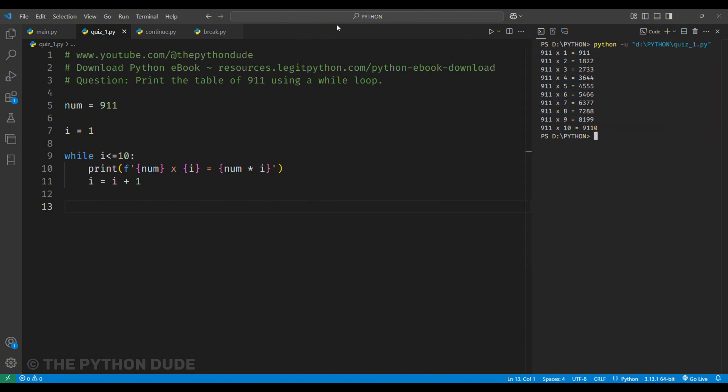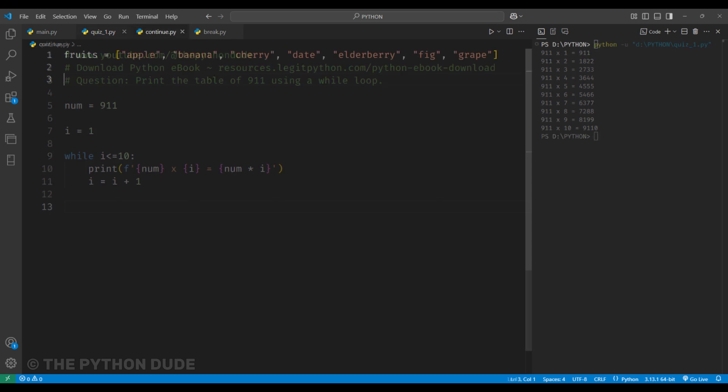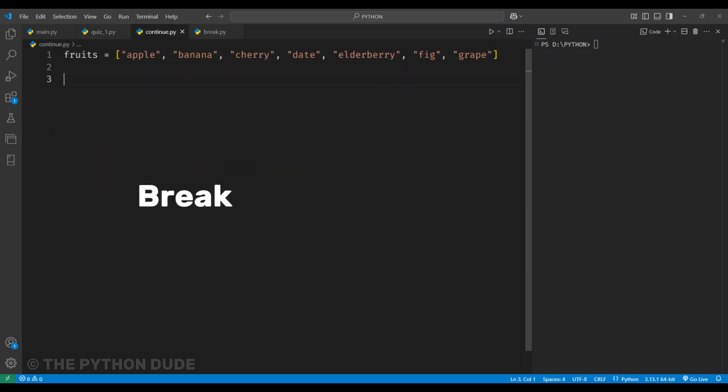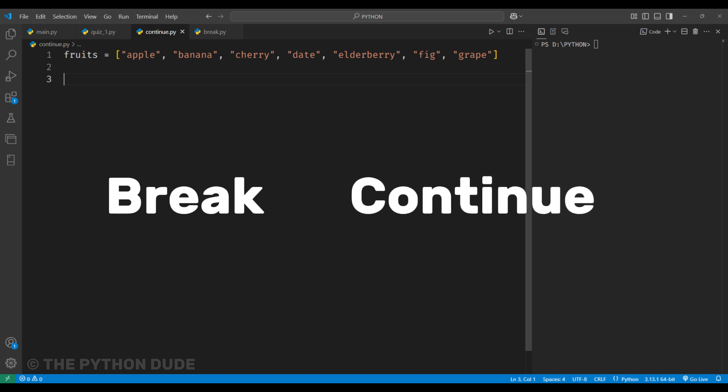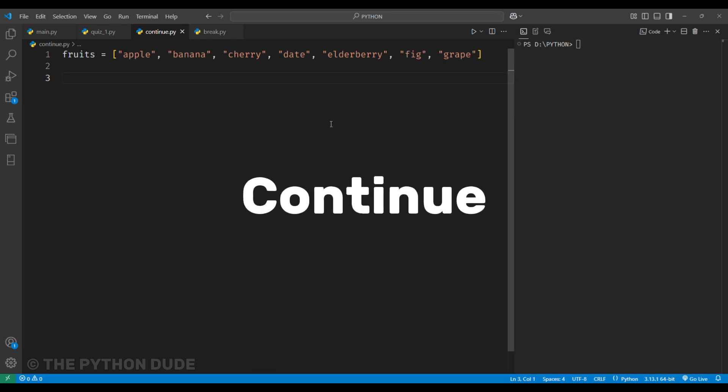it prints the table of 911 effortlessly. This is a simple usage of a while loop, and with this, I hope you understand the basic functionality. Now, let's talk about the break and continue keywords, which we use in loops. First,